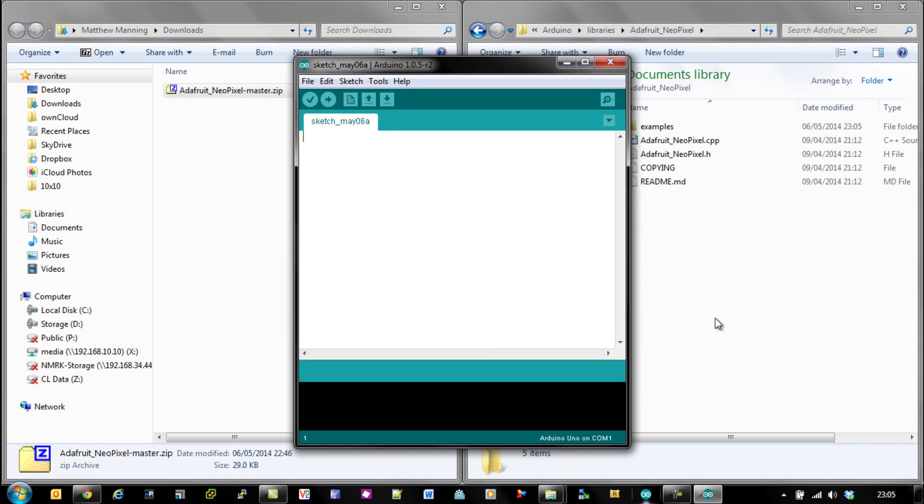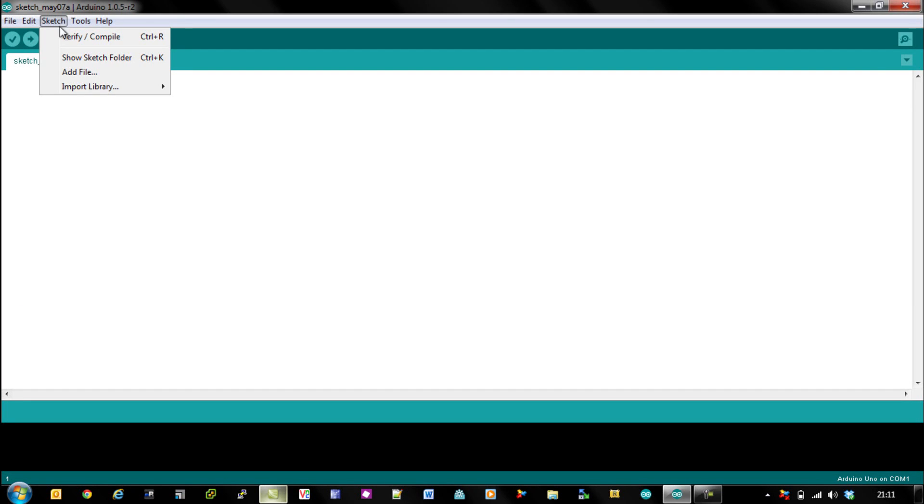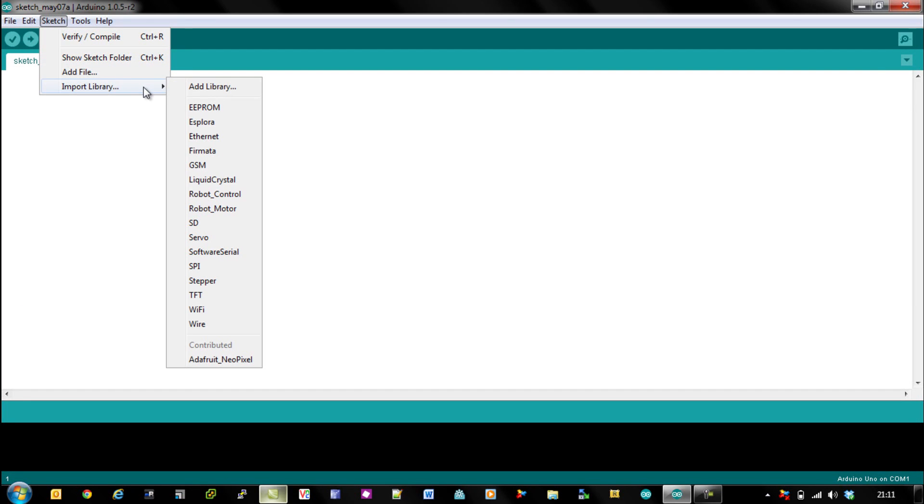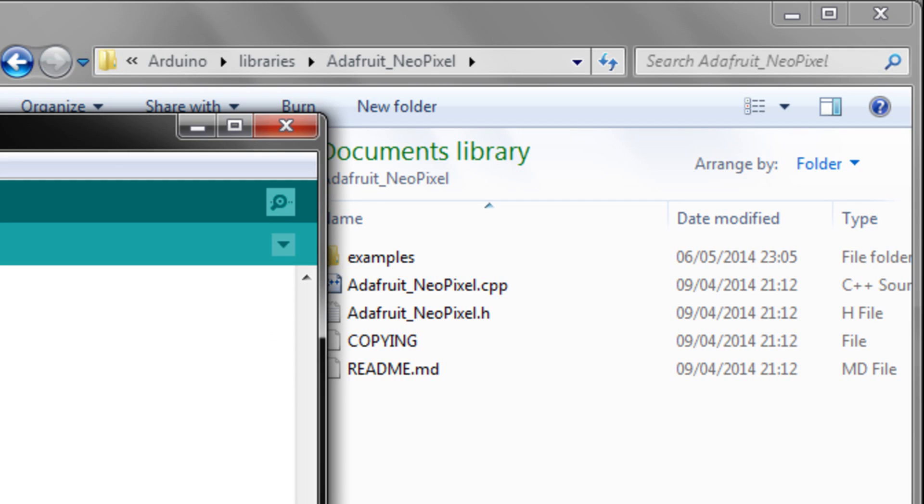This time what you'll notice is that when you go to the supported libraries at the bottom there, you have the Adafruit NeoPixel libraries already preloaded.